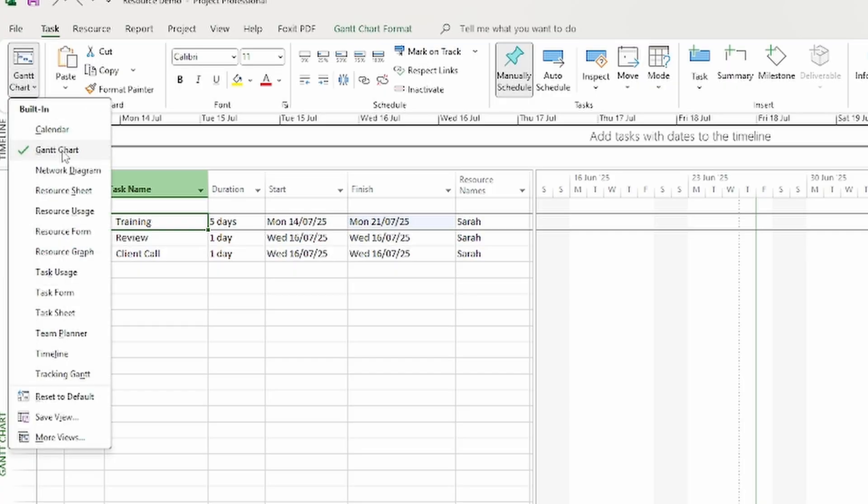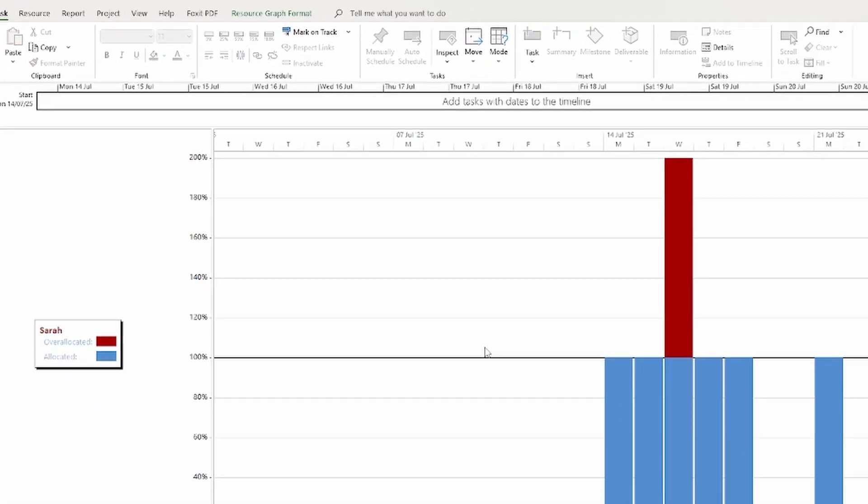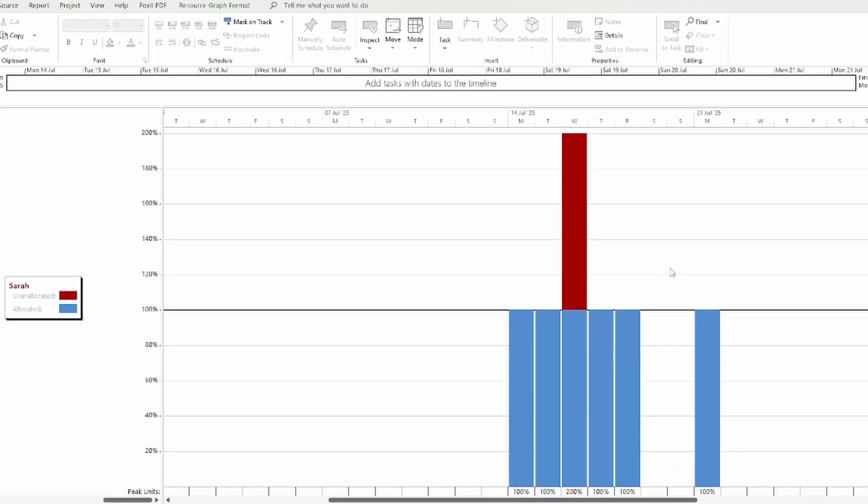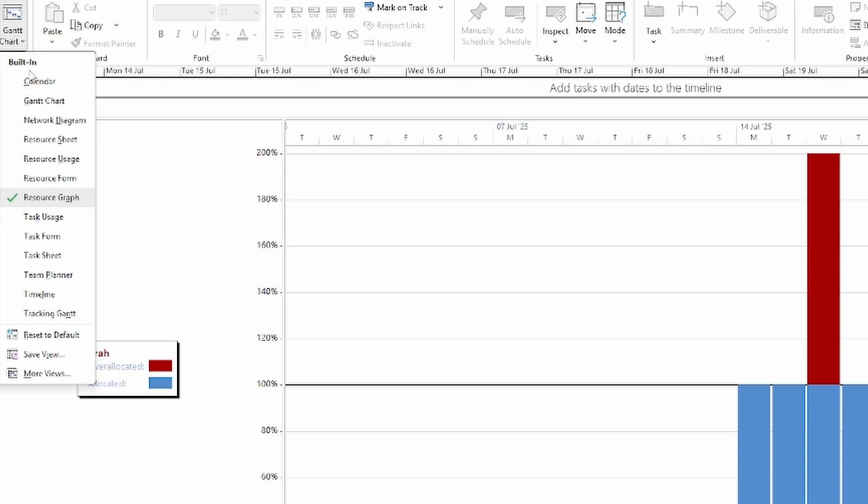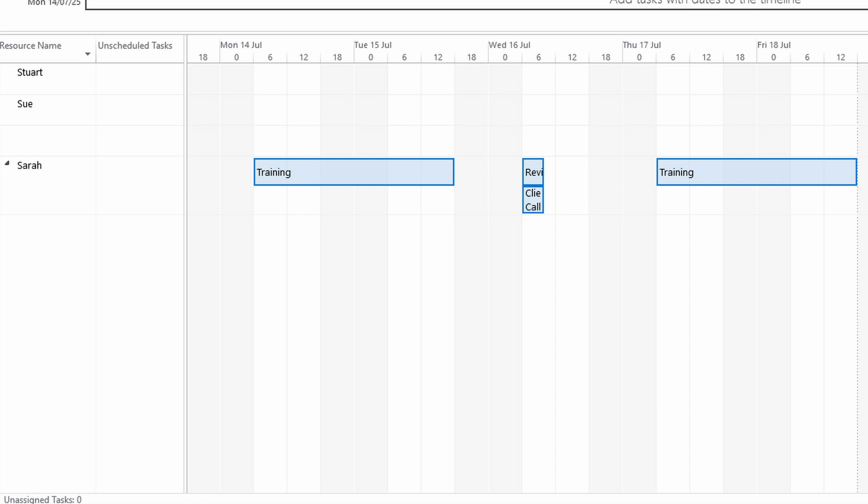If you want to spot trouble before it starts check out the resource graph. It shows each person's workload day by day and when they're over capacity it turns red. And you can take a look at the team planner. It's a Gantt chart for people and you can see where tasks overlap and you can drag them around to resolve conflicts. Both are great tools to help you manage the plan.